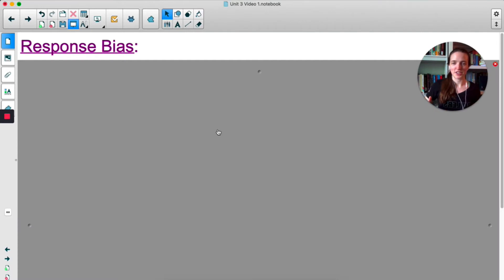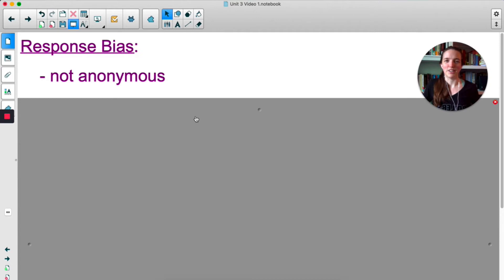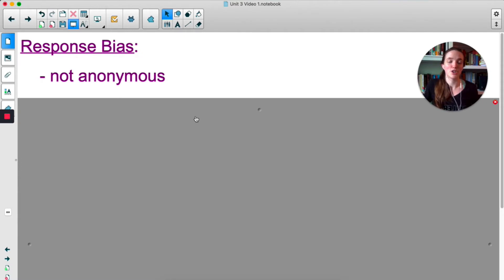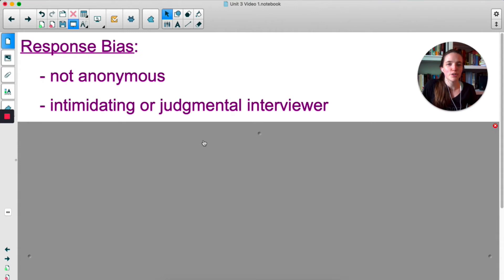Response bias is general bias that can come in for a number of reasons. One way is if your survey is not anonymous. If your topic is anywhere close to being touchy — like salary, mental health, physical health, or political views — people might not be willing to share true information if it's not anonymous. Being intimidating or giving off a judgmental vibe while administering a survey can also result in response bias. I used to show Jimmy Kimmel clips where asking questions on the street would make people feel pressured to answer a certain way.